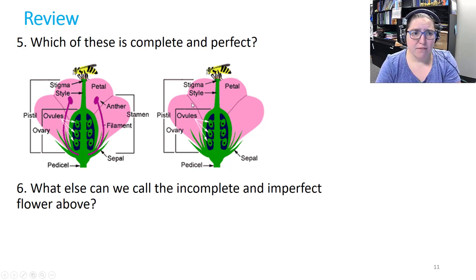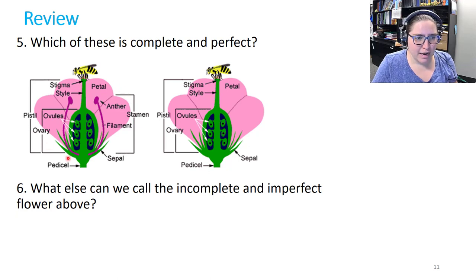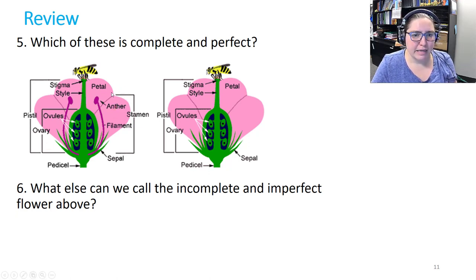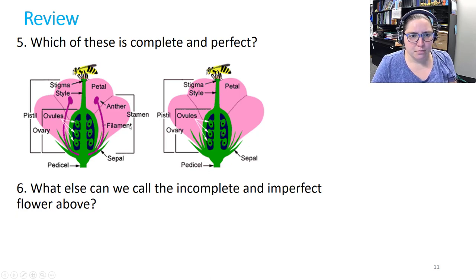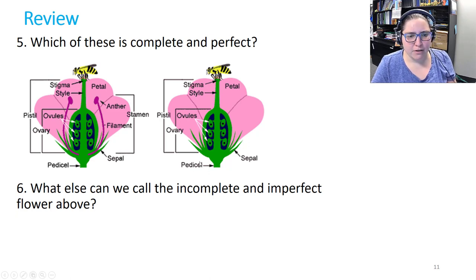Number five: which of these is complete and perfect? The first one has everything, so it is complete and perfect. The second flower is missing the stamen or the male reproductive parts, so it is incomplete and imperfect. We could also call it carpellate or pistillate because it doesn't have the stamen.